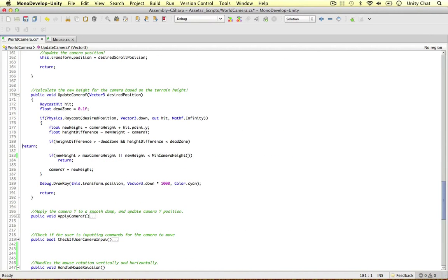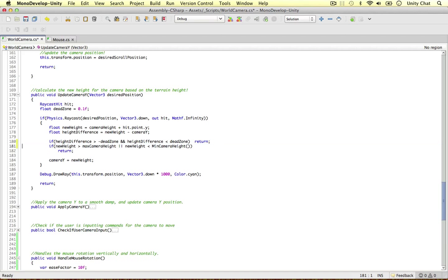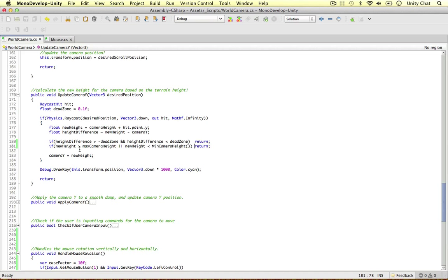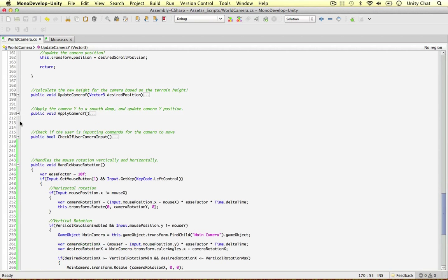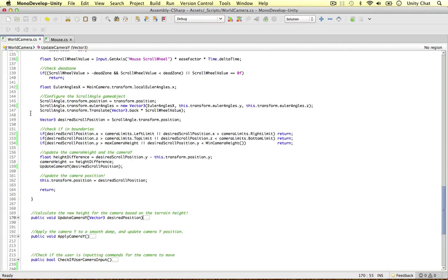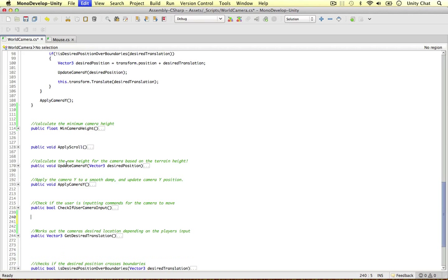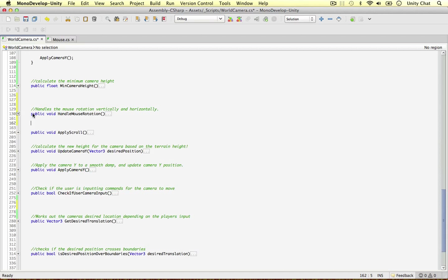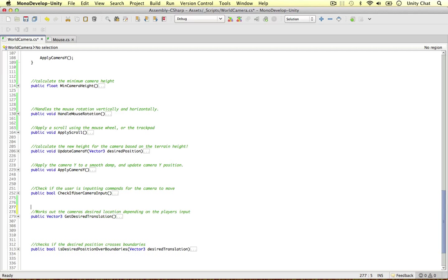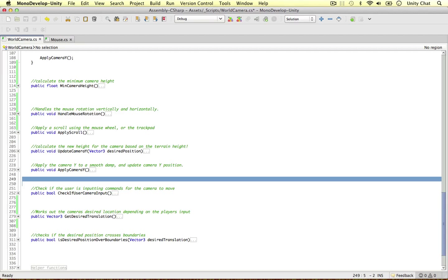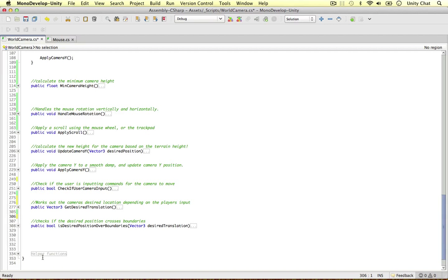I'm going to collapse all the methods in the class and make sure everything is in the right place. I'll move the mouse rotation method to the top since it's the first thing we call, then ApplyScroll below it. I'm also adding comments - 'apply scroll using the mouse wheel and trackpad for laptop users.' This way anyone who jumps into the project can read it and know exactly what's going on. There are also helper functions at the bottom.